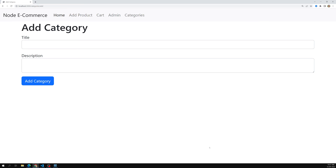We've successfully created the framing of the categories pages. In the next video, we'll add a category, show categories, and do the edit — all the things we did for products, done quickly for categories too. In this video, we covered routing, view files, controllers, the Sequelize model, and more. If you have any doubts or suggestions, please post in the comments. If you like the video, please support by subscribing. Thank you.